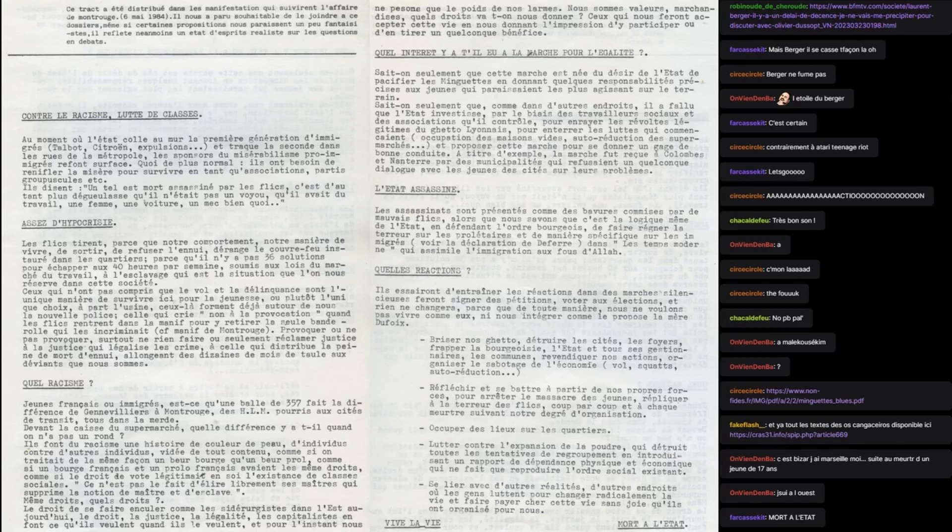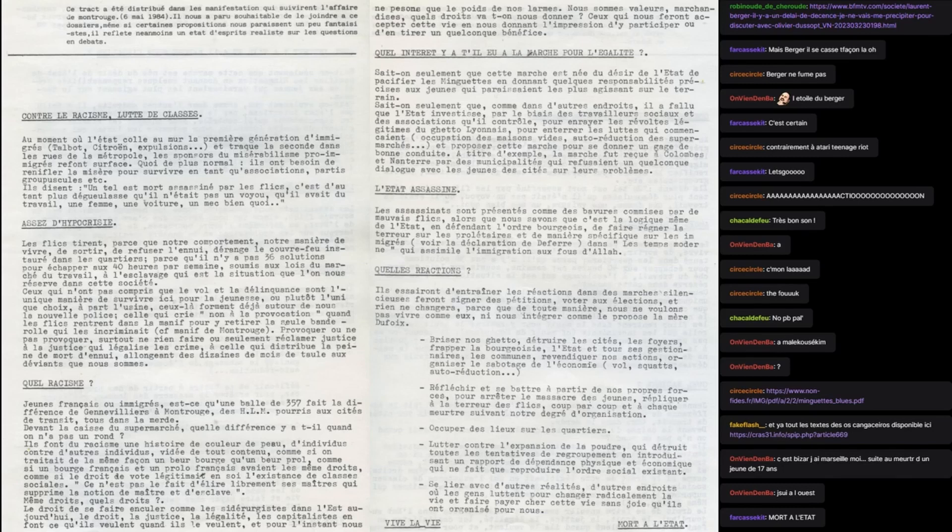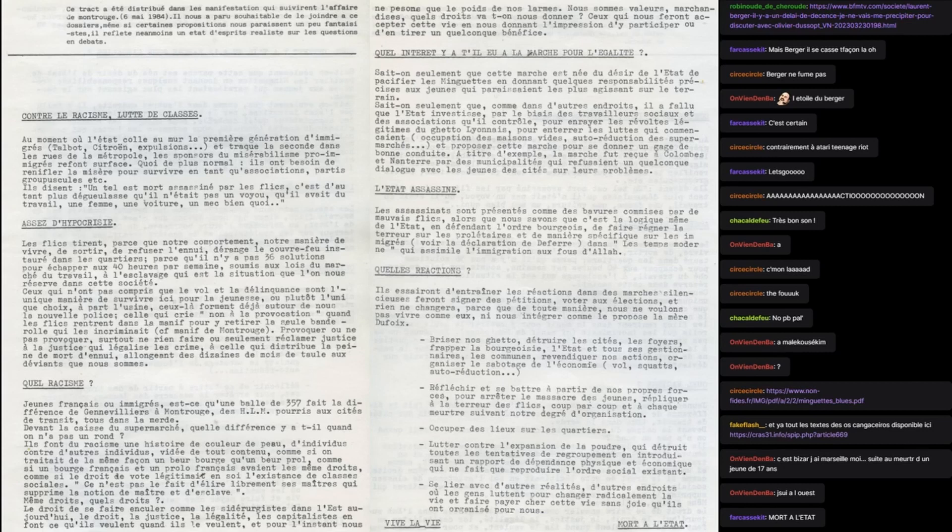Qui pouvait être en soi porter quelque chose d'intéressant ou de subversif à l'époque. Effectivement, la marche des beurs commence à Marseille le 15 octobre 83, j'ai regardé également. Avec des gens qui venaient des Minguettes, le quartier où il y avait eu les émeutes en 81-82.